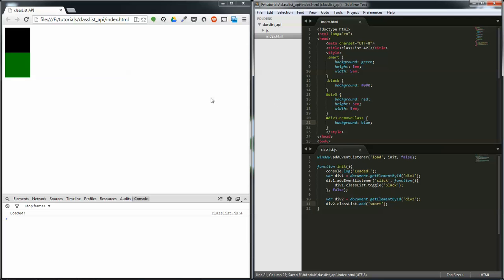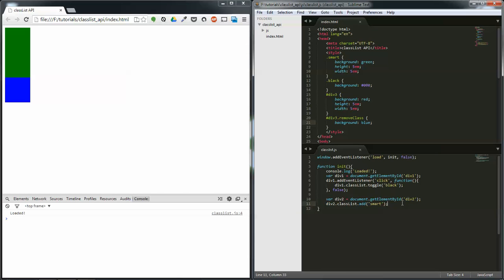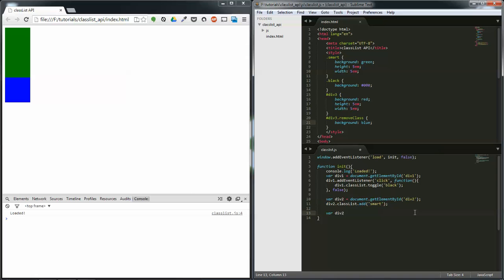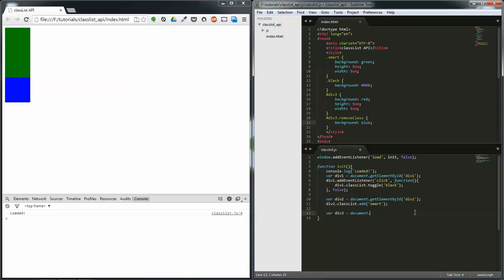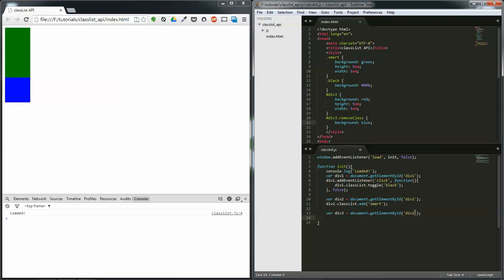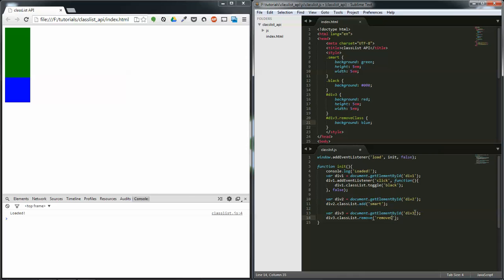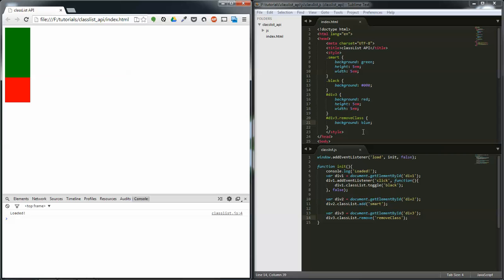So var div three equals document dot get element by id div three, semicolon, div three dot classList dot remove, semicolon. And inside we put the remove class and we refresh over here and automatically removes the class. And that's essentially the classList API. Thank you for watching.